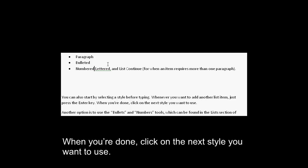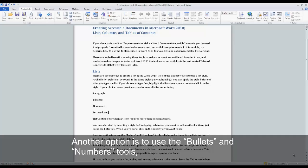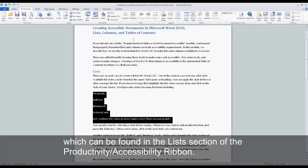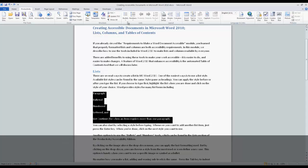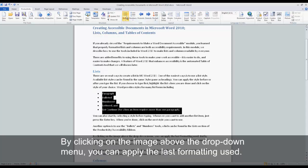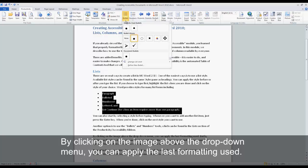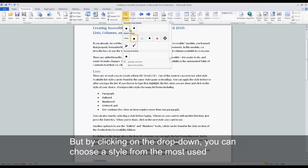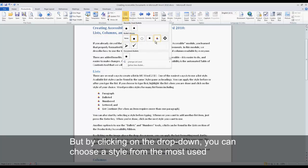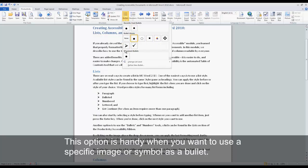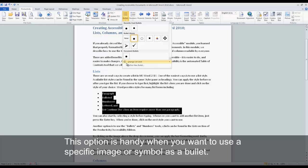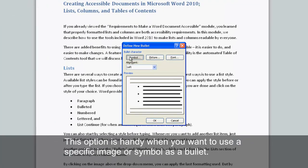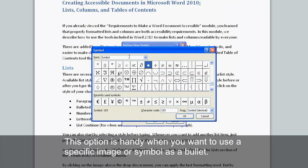Another option is to use the Bullets and Numbers tools, which can be found in the Lists section of the Productivity Accessibility Ribbon. By clicking on the image above the drop-down menu, you can apply the last formatting used, but by clicking on the drop-down, you can choose a style from the most used or even define a new one. This option is handy when you want to use a specific image or symbol as a bullet.